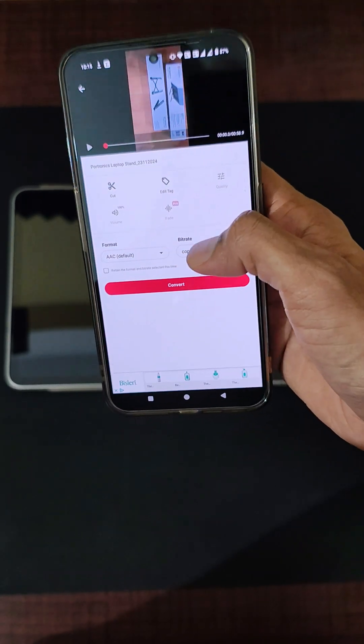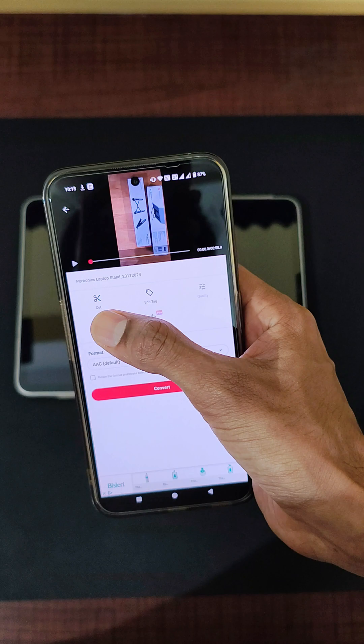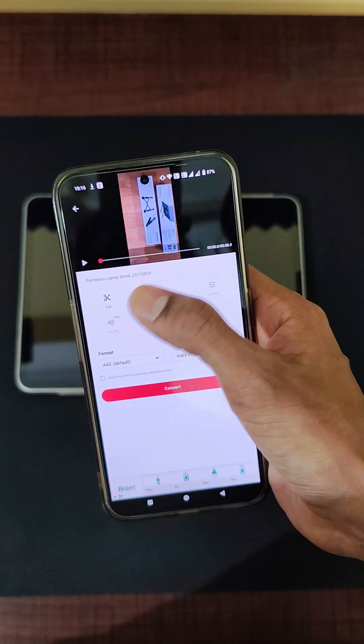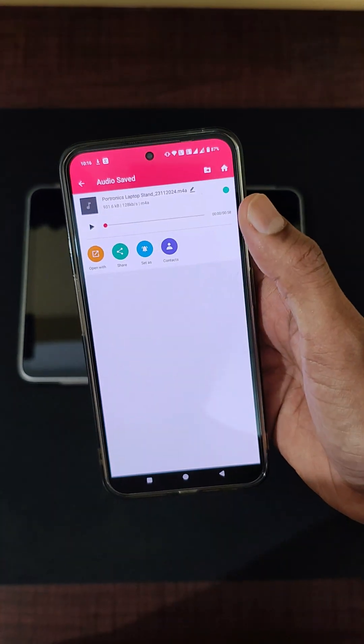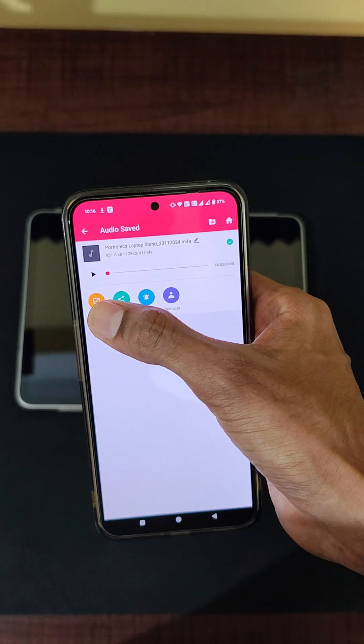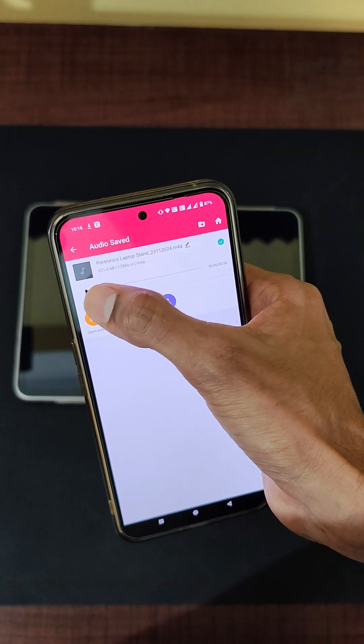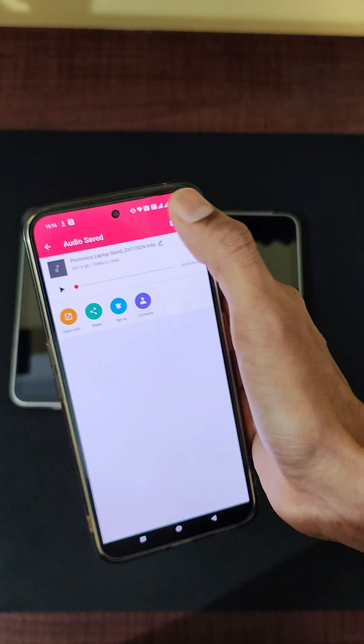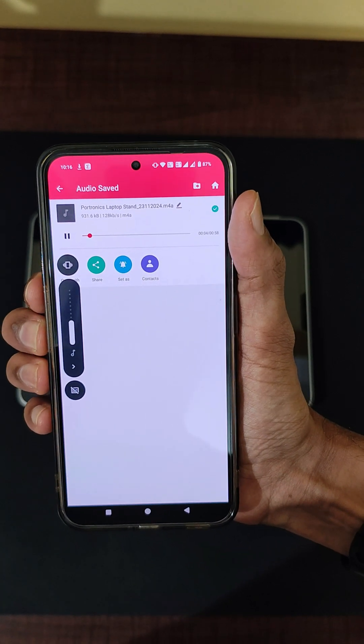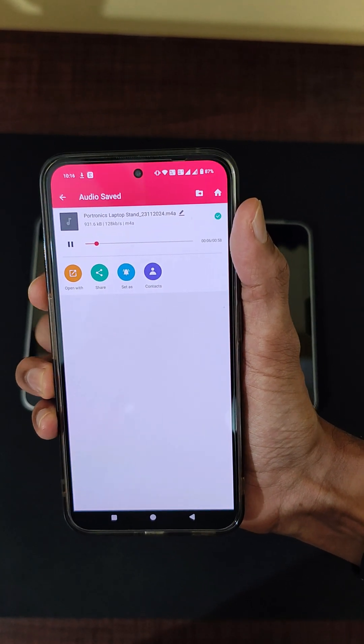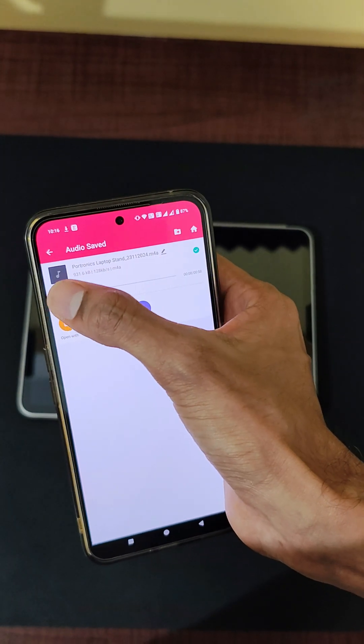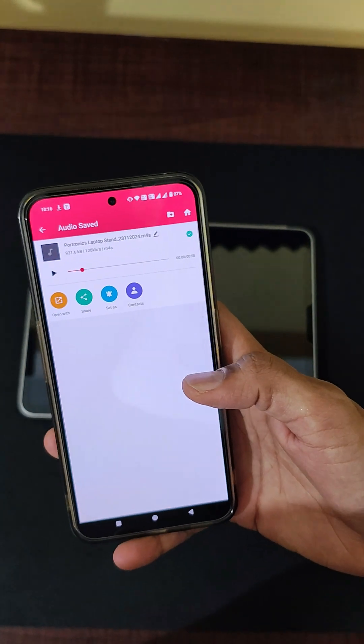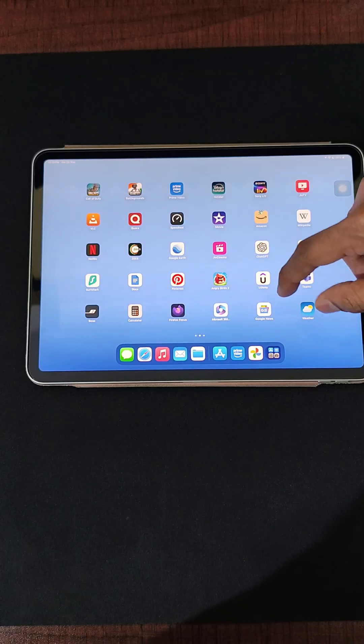If you want to even cut the specific part of the audio from the video, that is also possible. Let's click on Convert over here, and within a fraction of a few seconds, the audio will be extracted. Let's go ahead and play it. As you can see, the audio has been extracted successfully from the specific video that I selected.